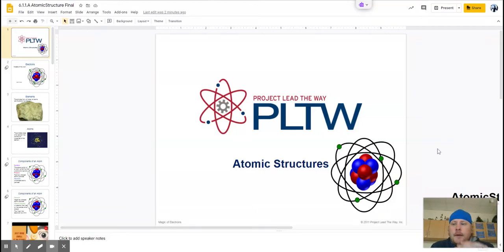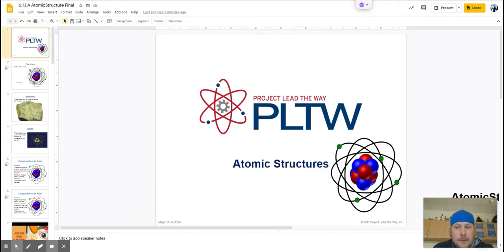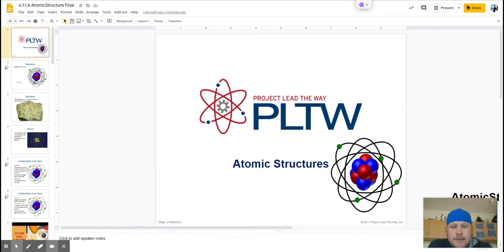All right, guys and gals, welcome back to Science for Trimester 2. It's crazy to think that we're already back here, but one of the things that we are going to do that's going to be a little bit different than how we did it in Trimester 1 is instead of having a textbook, we are going to be basing our lessons off of slideshows.